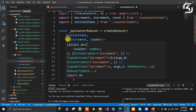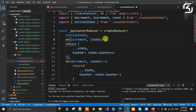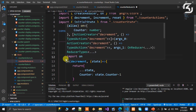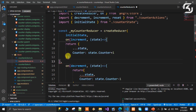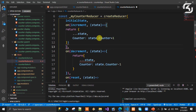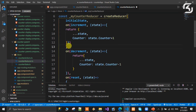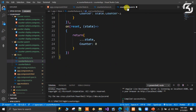Import reset, okay. On reset, return state with counter set to zero. Now, the reducer definition is complete. Save and the reducer is done. We have now defined all three — state, actions, and reducer.